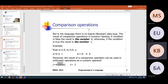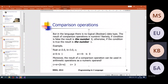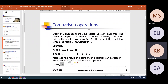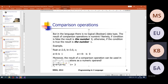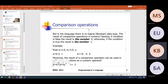For example, if B is greater than A, the result of this comparison will be one. And the new value of the variable C will be three. Let me show you these examples in Visual Studio.